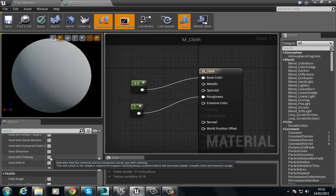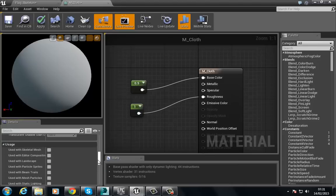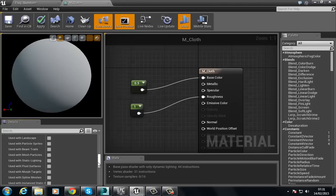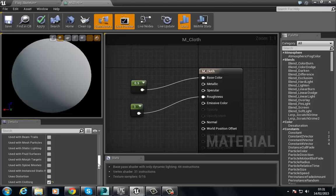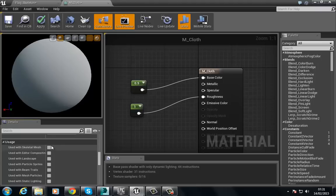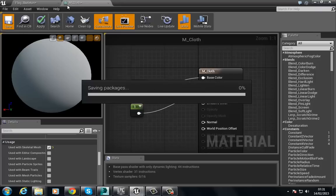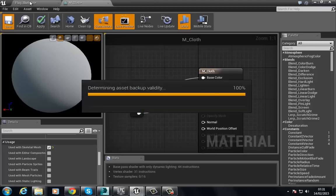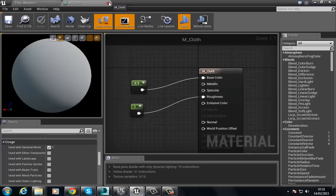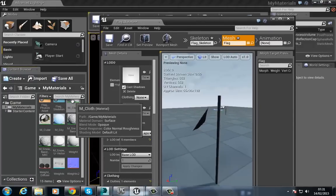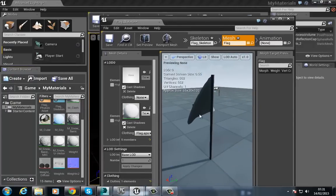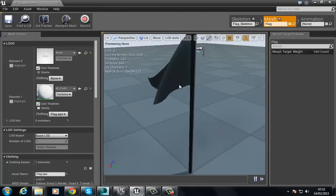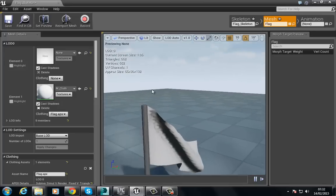Under the properties, choose 'Used with Clothing' and also 'Used with Skeletal Mesh'. Click Save and apply this material to the cloth. Now you can see we have both sides simulated nicely and we have our basic flag setup complete.